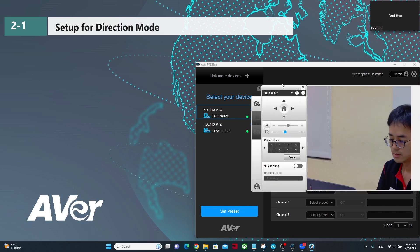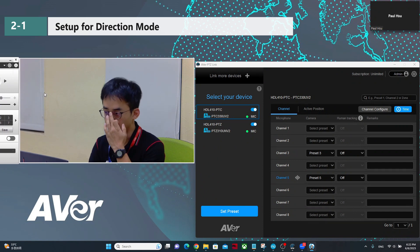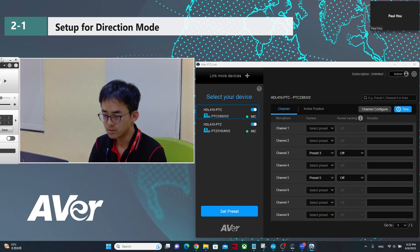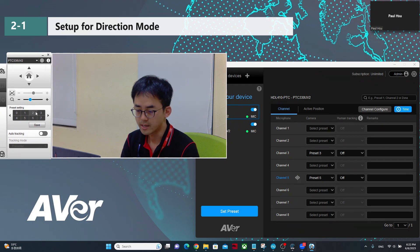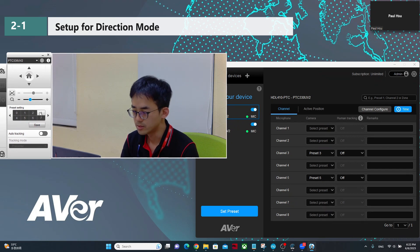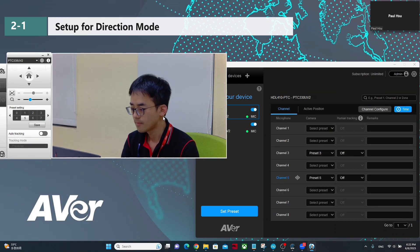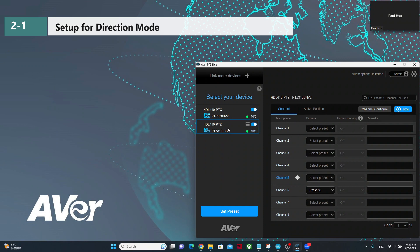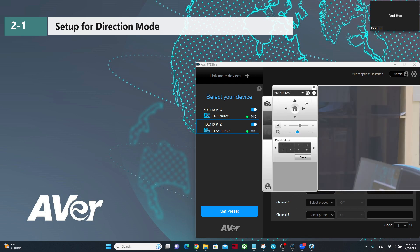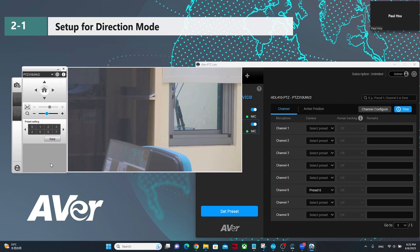If you click on set presets, a preview will pop up. As an example, preset 3 and preset 5 have already been set for those positions. On the second group for PTZ-310 camera view, I set up preset 6 for channel 6 on the microphone.